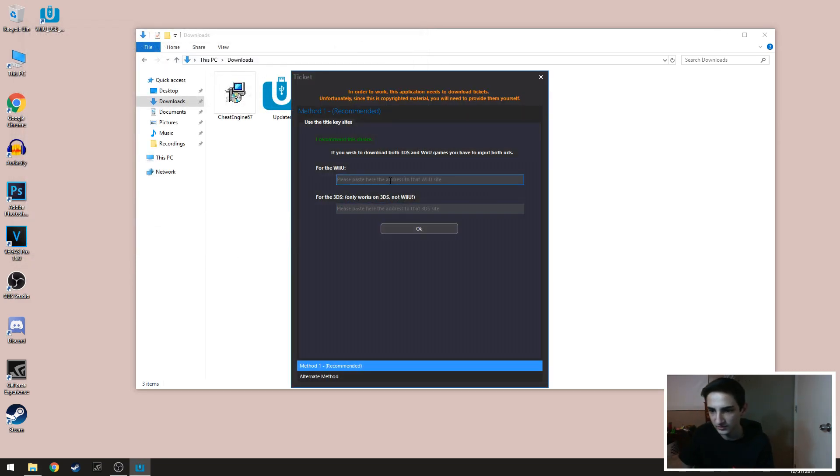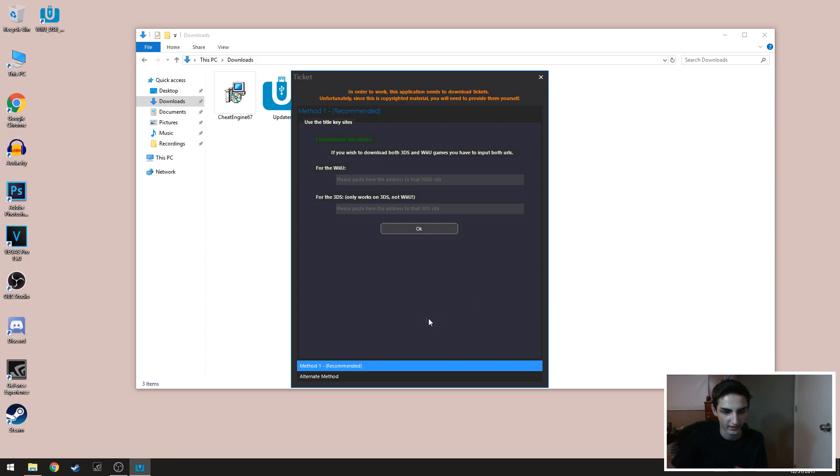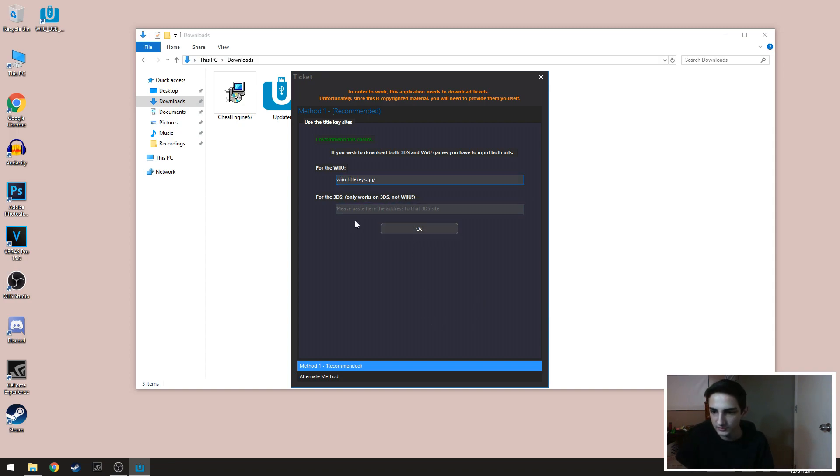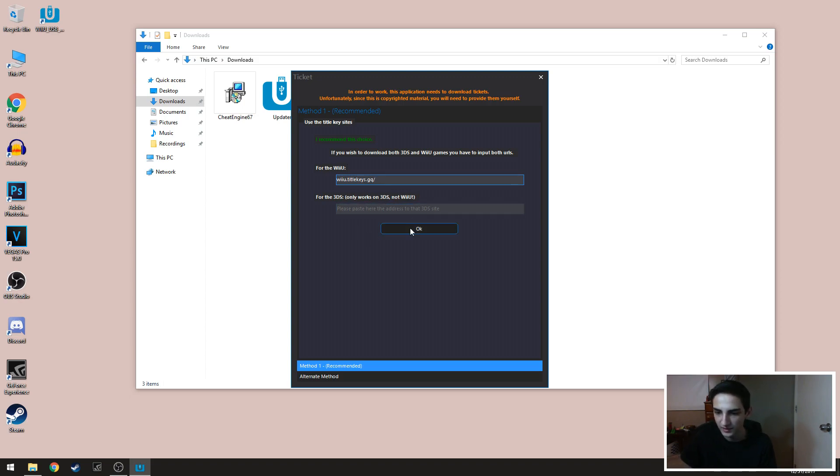So then it's gonna be asking you for a title key site and I have one in the description for you. If you don't want to type that or copy it, it's wiiutitlekeys.gq forward slash. So it's right there.